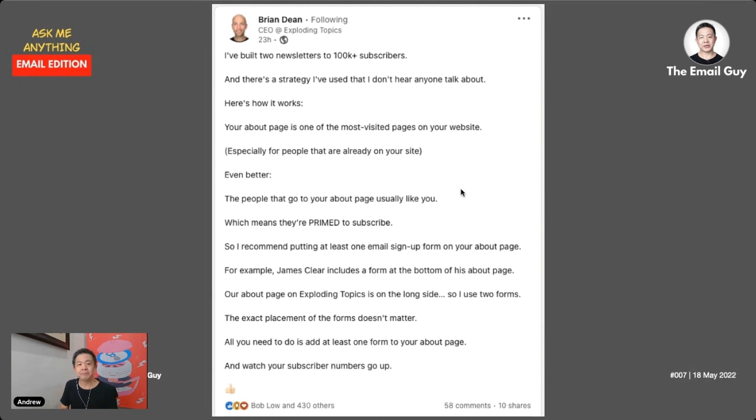Let's look at his website and see how he actually does it.